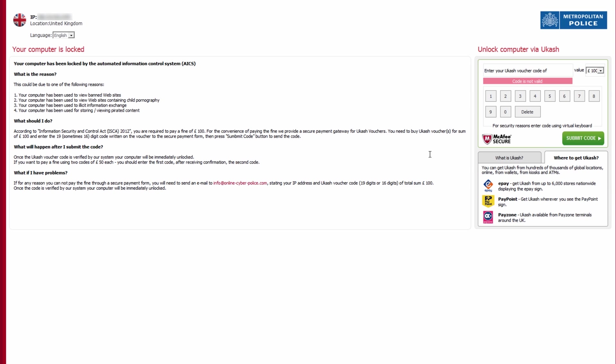So what we're going to do is remove this using HitmanPro's kickstart tool. Now you see me create that in the beginning of the video so what we're going to do is make sure that's in the actual drive and then change the boot order inside the BIOS there to boot to CD-ROM.